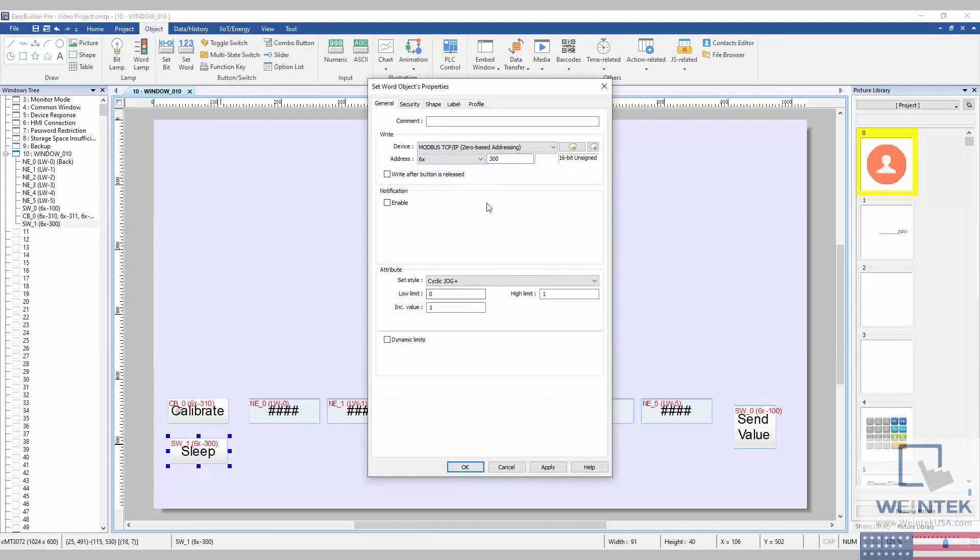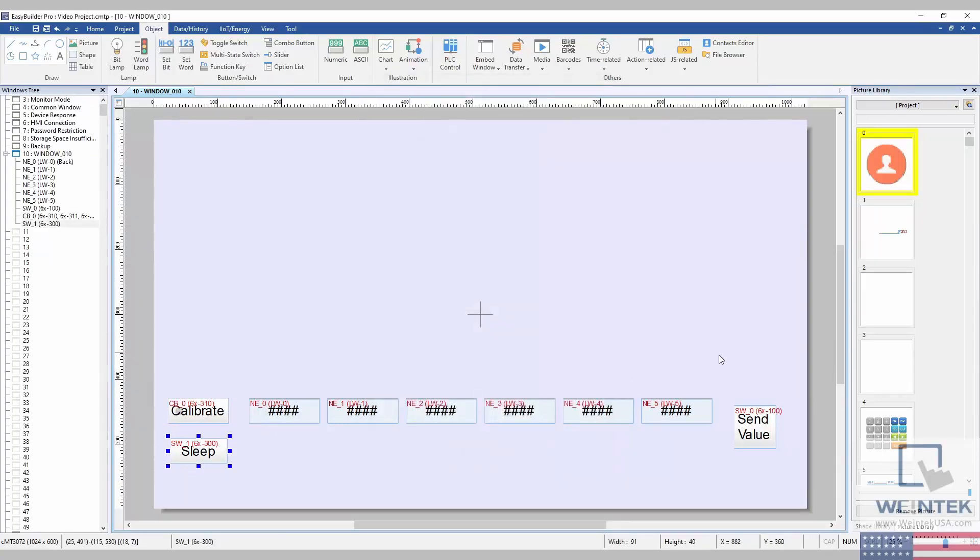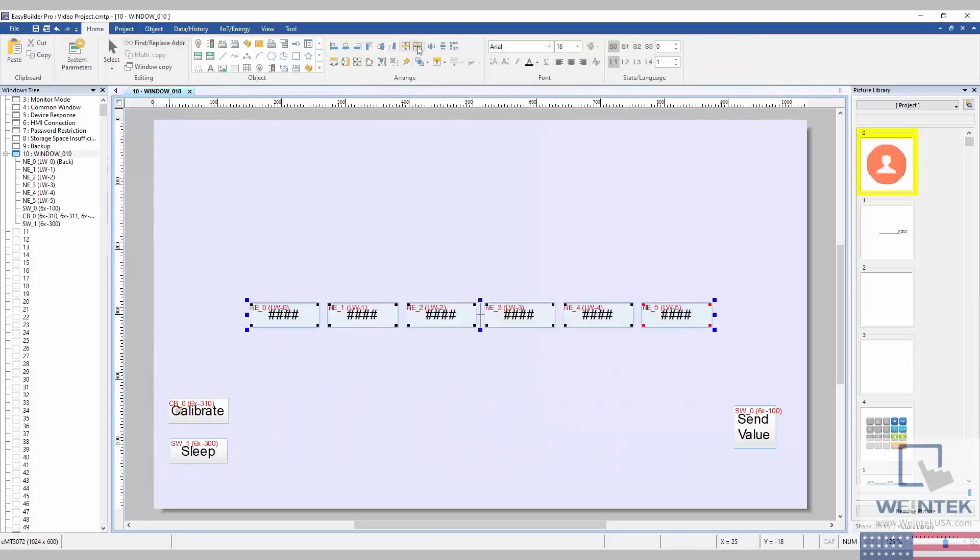And finally I have placed a set word object that will put the arm into learning mode, essentially putting it to sleep.